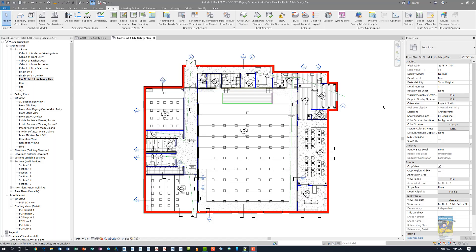Welcome, everyone. This is Zantah with Rebo Products. Today's video is on what's new in Revit 2021, looking at the feature called Enable View Filters in View. I have Revit 2021 open with a Revit model open and a view for a life safety plan visible.